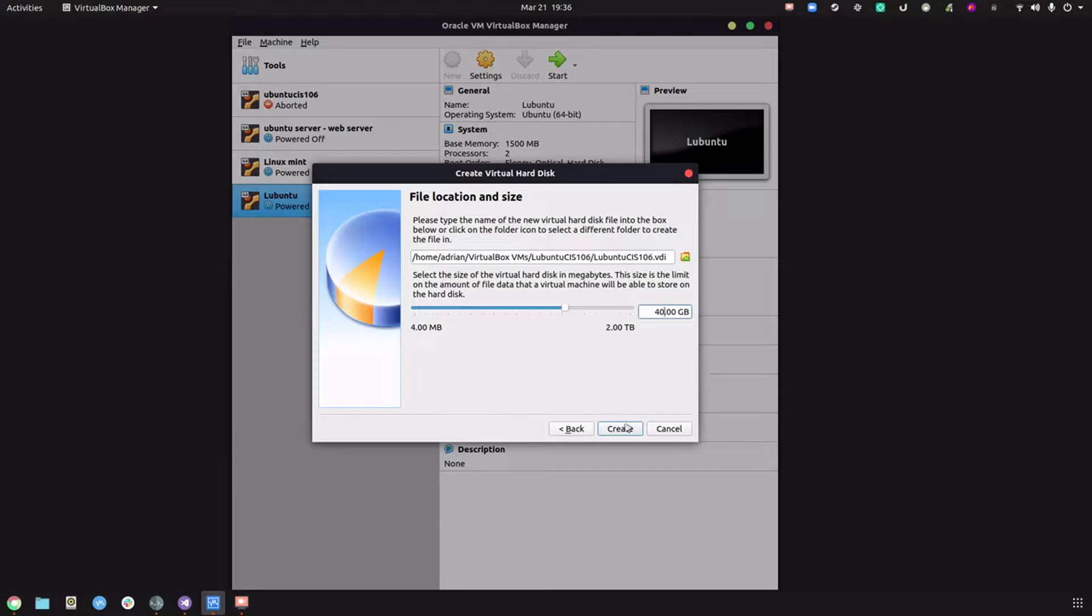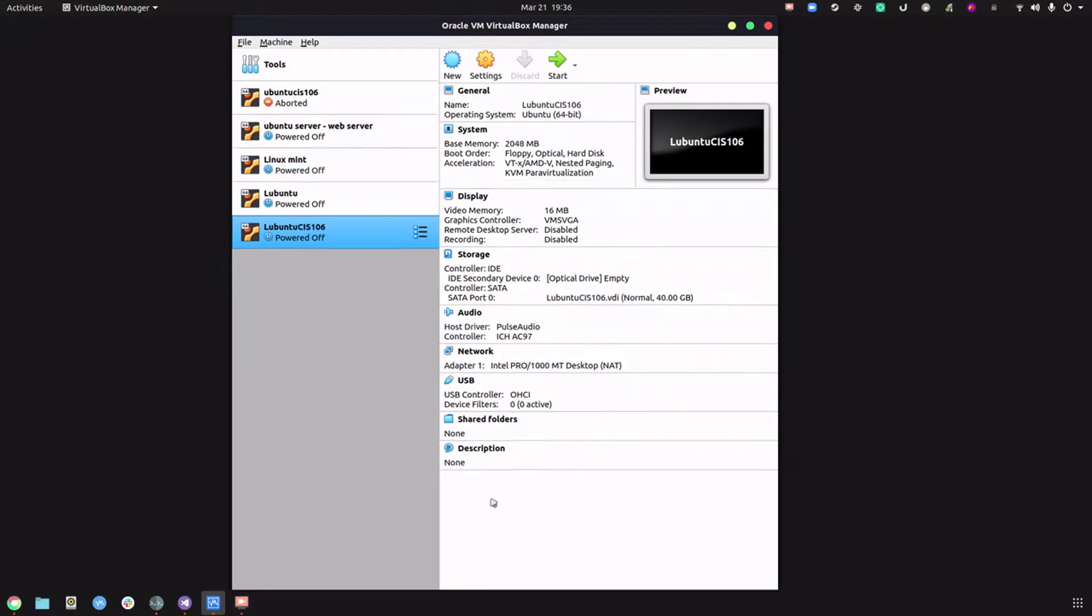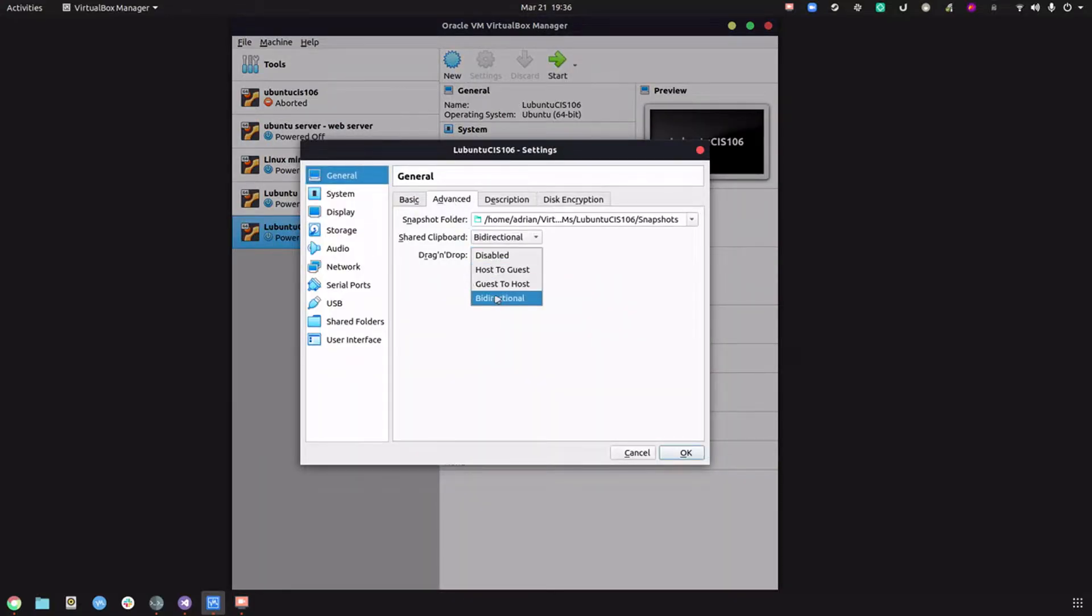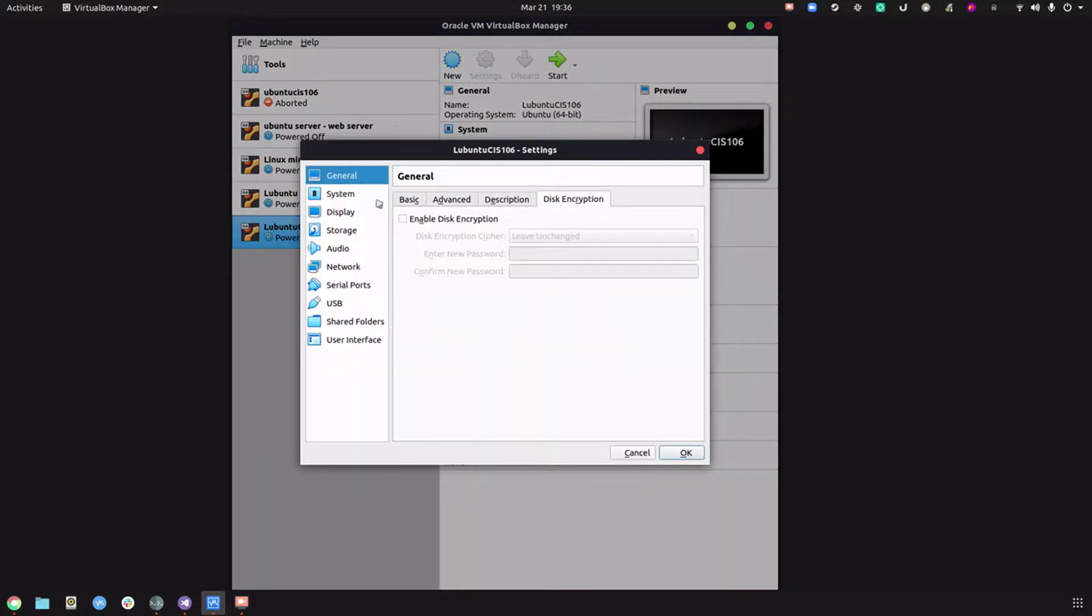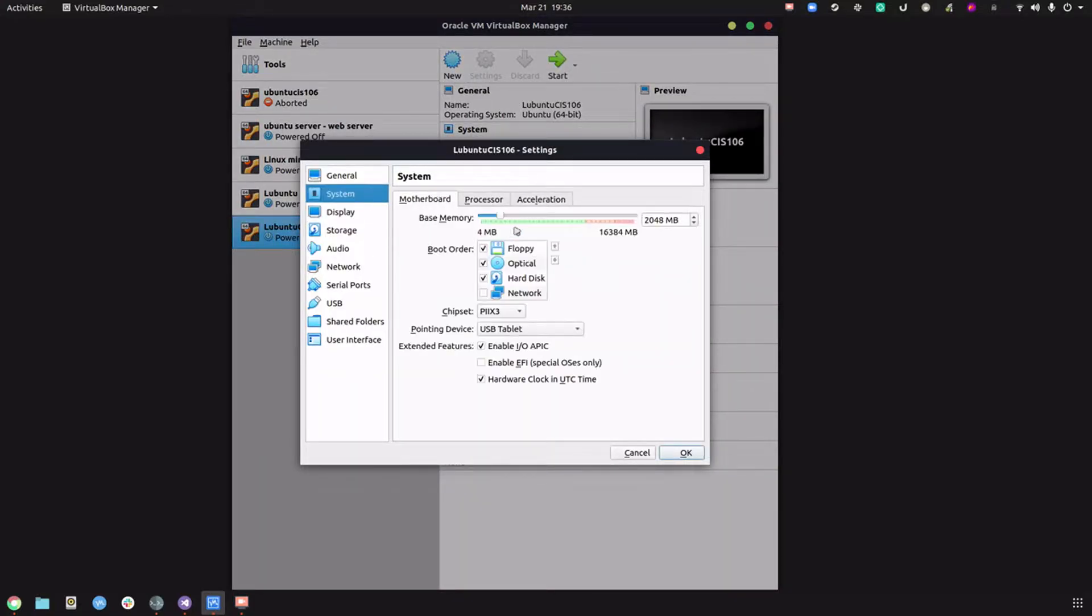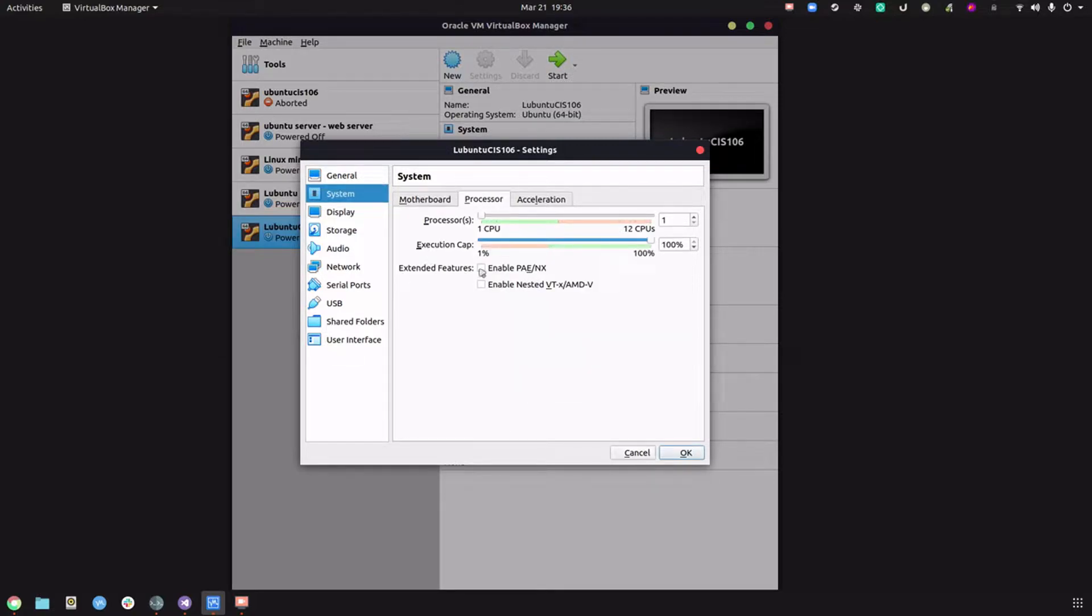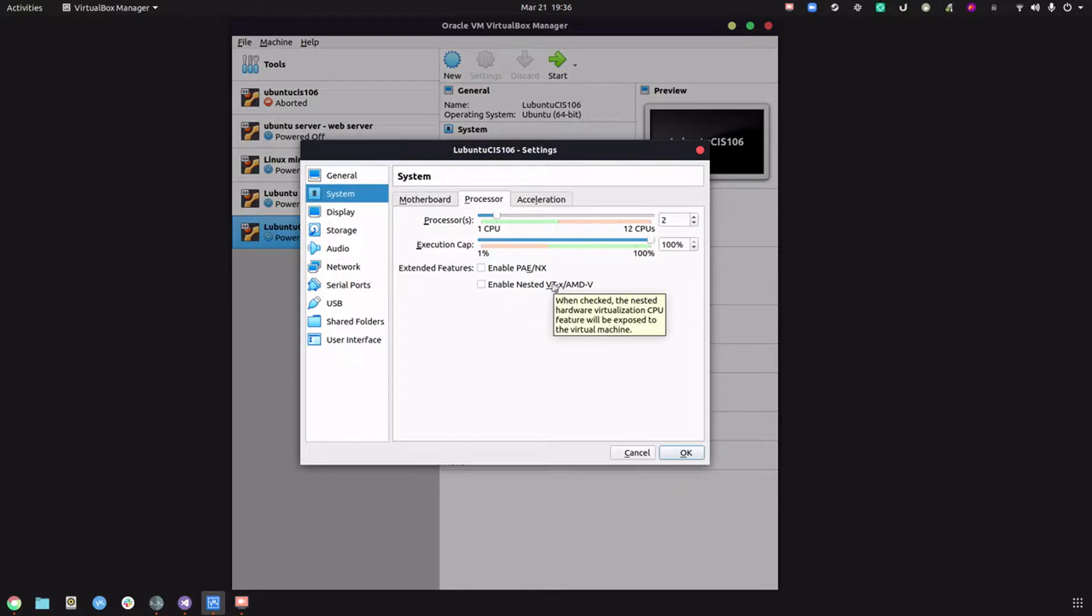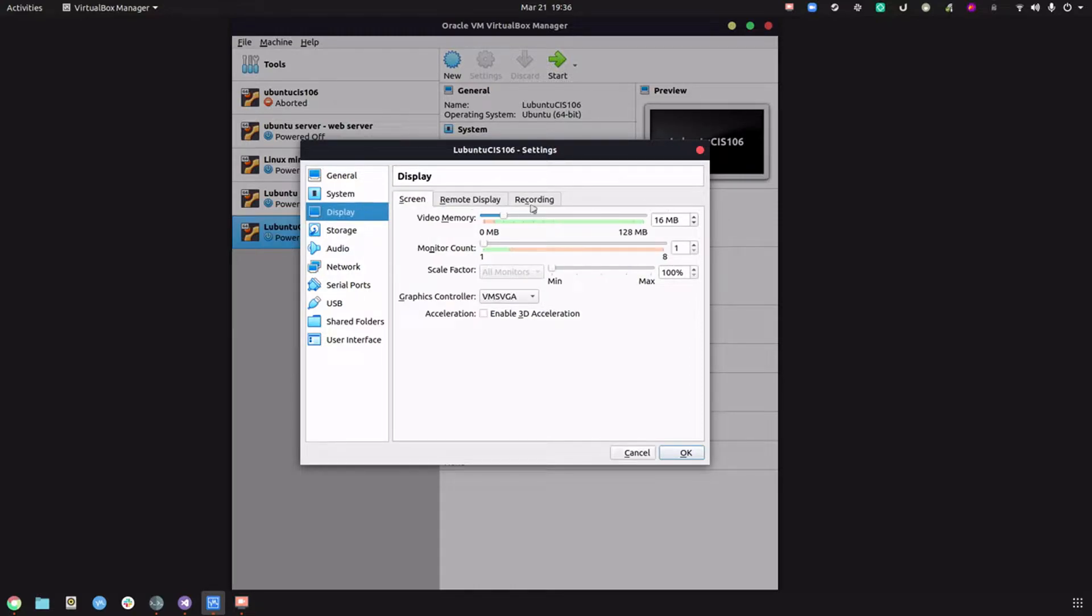Click next, create, next, next. Forty gigabytes of disk space is fine. Go to settings and enable bidirectional. Under system, we don't need a floppy disk. For CPU, if you can afford two cores, please give it two cores. My recommendation is two, but if you have a dual core computer with lower specs, stick to one core.